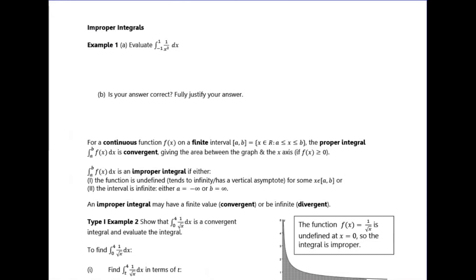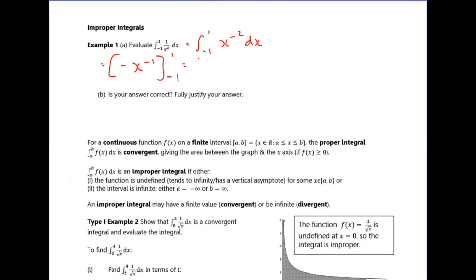For this first one, let's pretend we don't know there's an asymptote at x equals zero for 1 over x squared, and just evaluate the integral. I can write x to the minus two, add one to the power and divide by the new power, giving minus x to the minus one. Substituting the limits minus one and one, I get minus one minus minus one, which gives minus two. Obviously this is not correct.